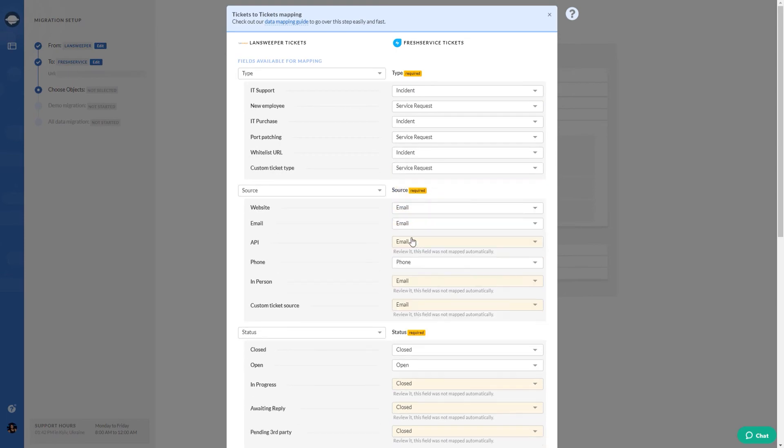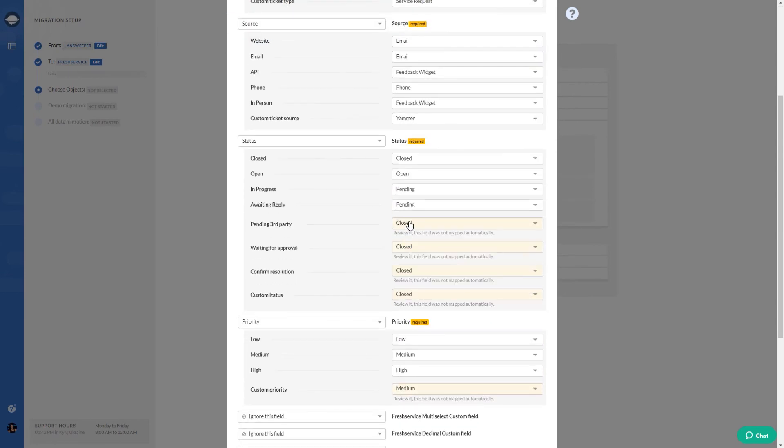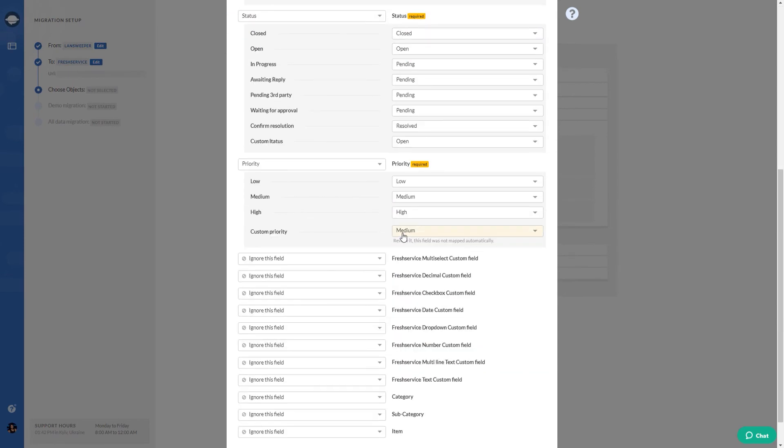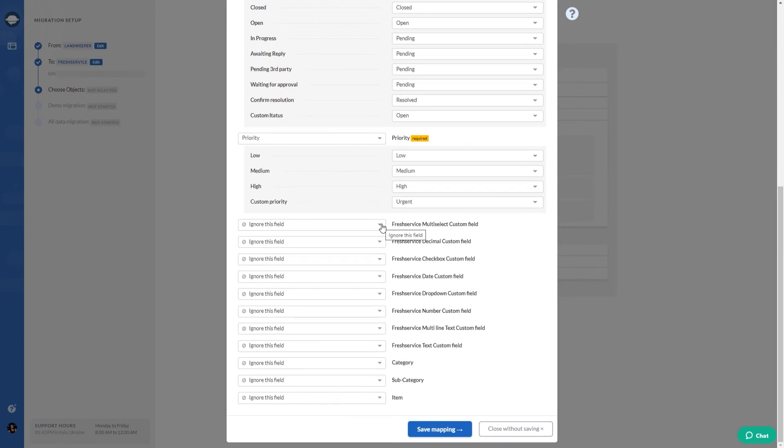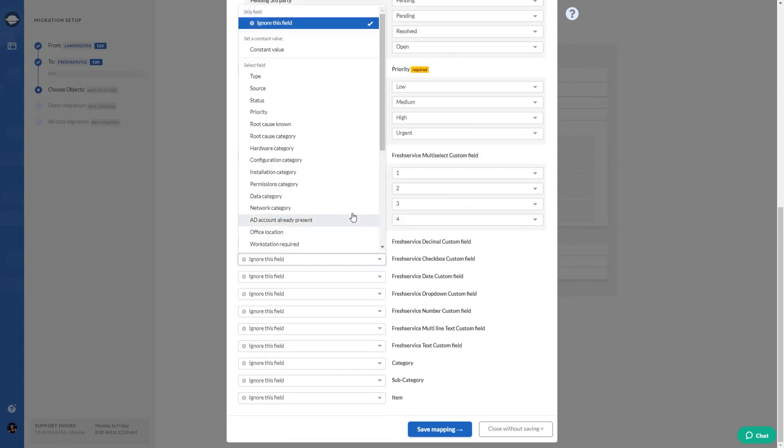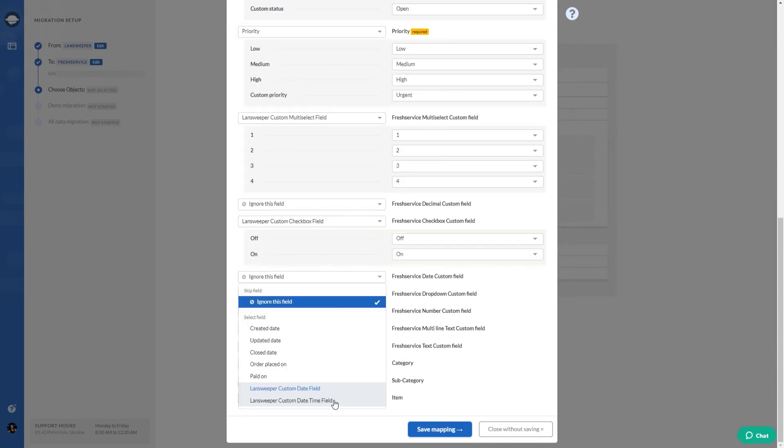You can map ticket fields simply by choosing the corresponding fields on the target platform. The Migration Wizard helps you to match default and custom fields to keep all data relations in place.